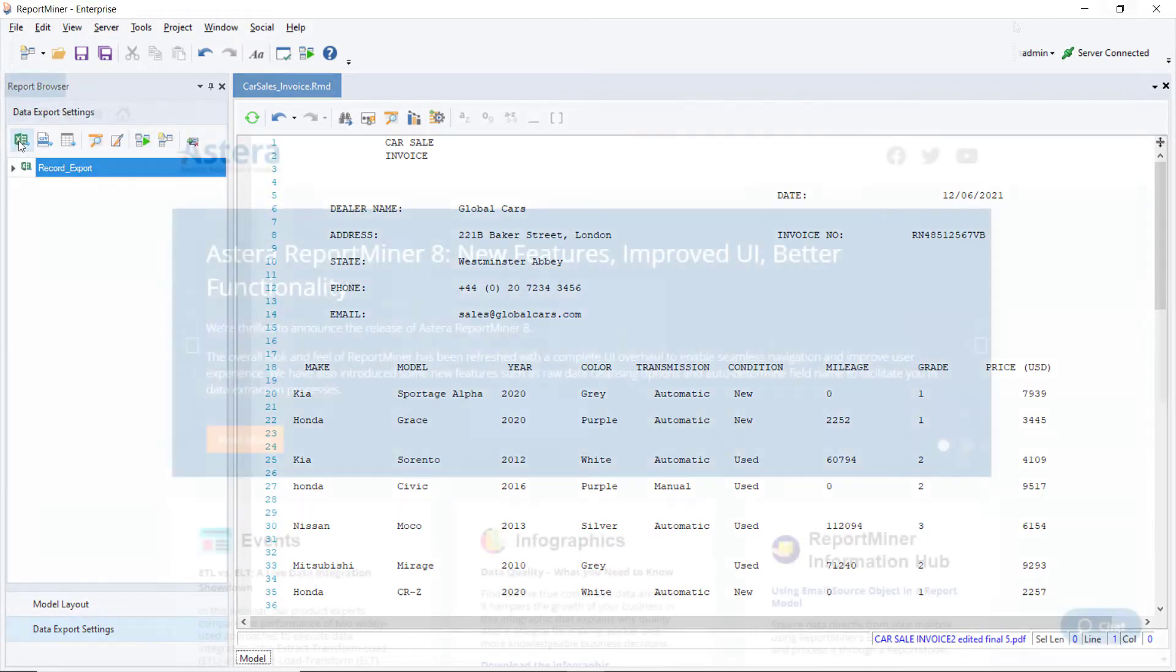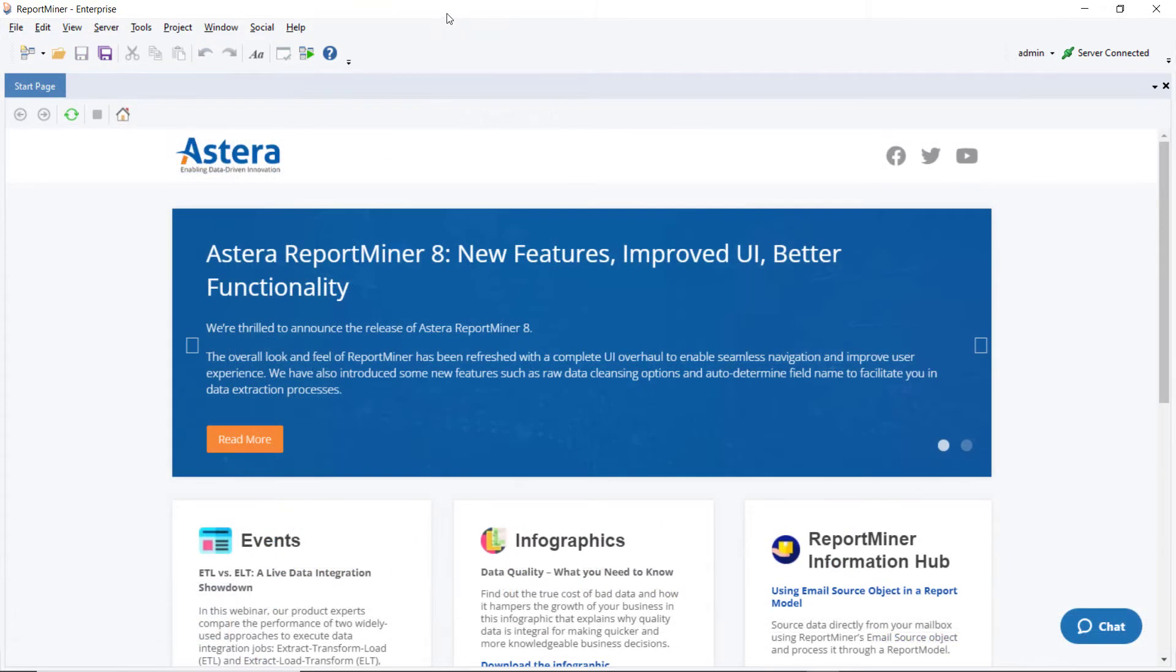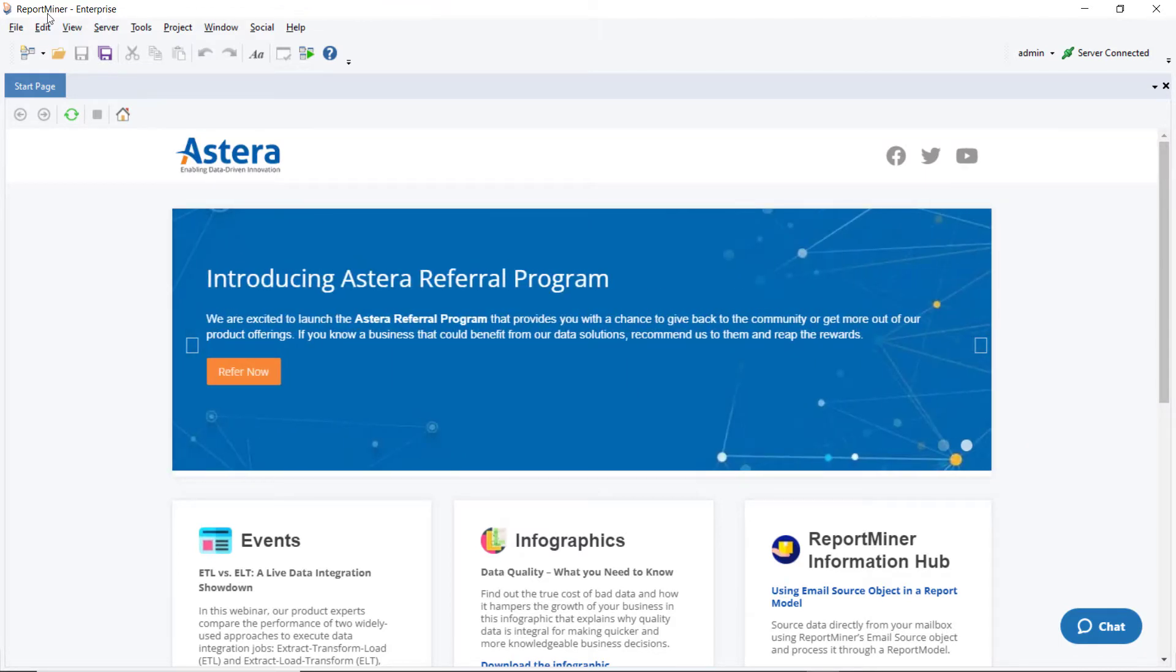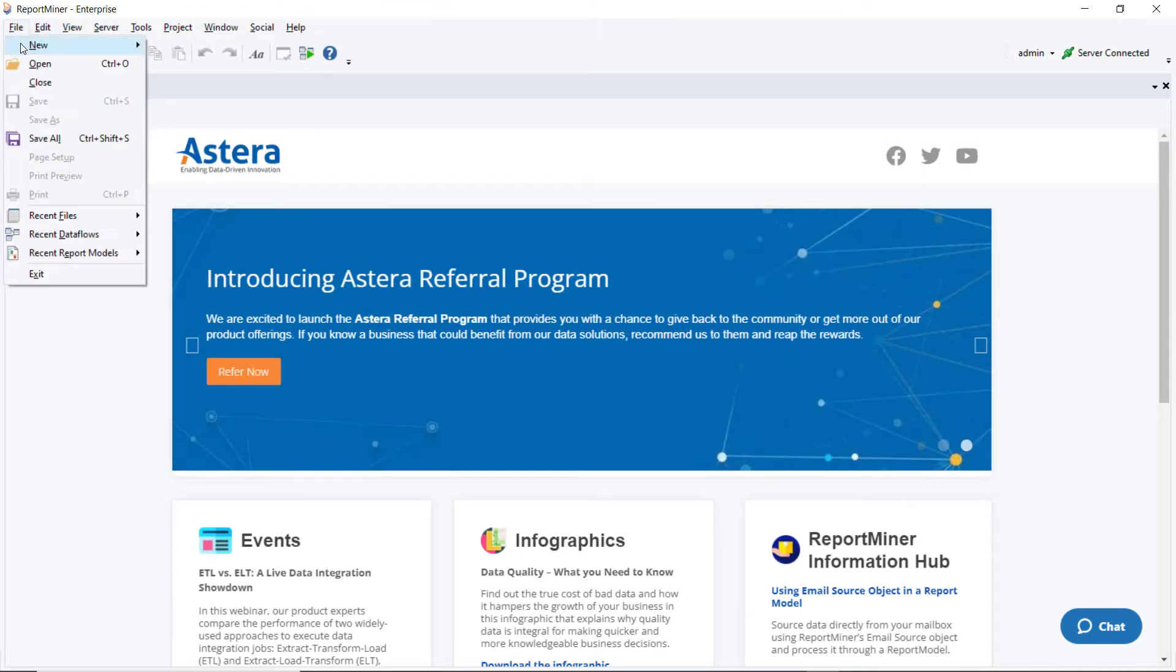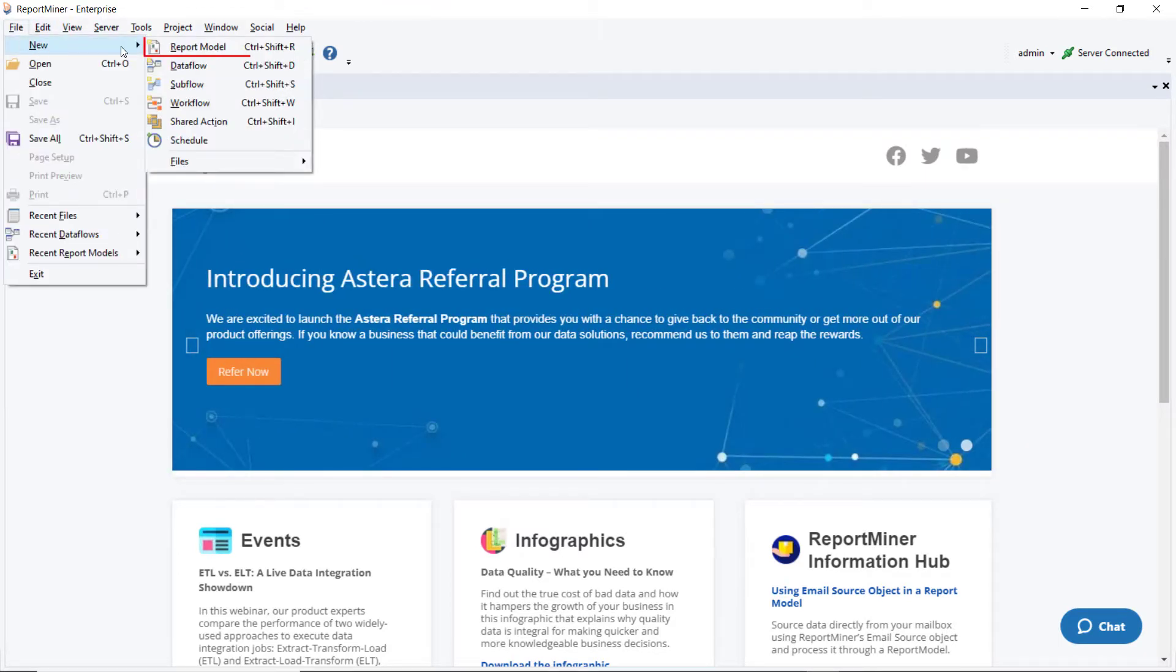Let's begin by creating a new report model. Launch the ReportMiner client and go to File, New, Report Model.